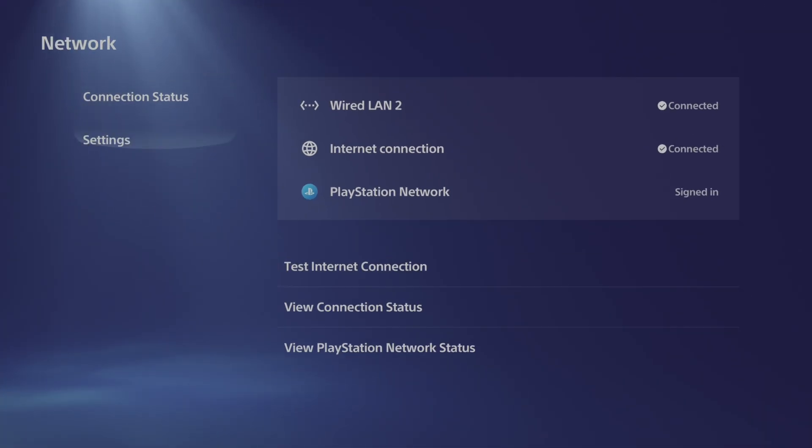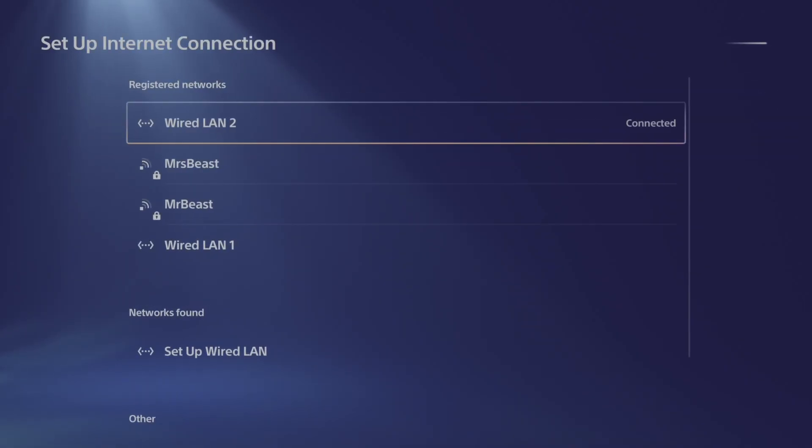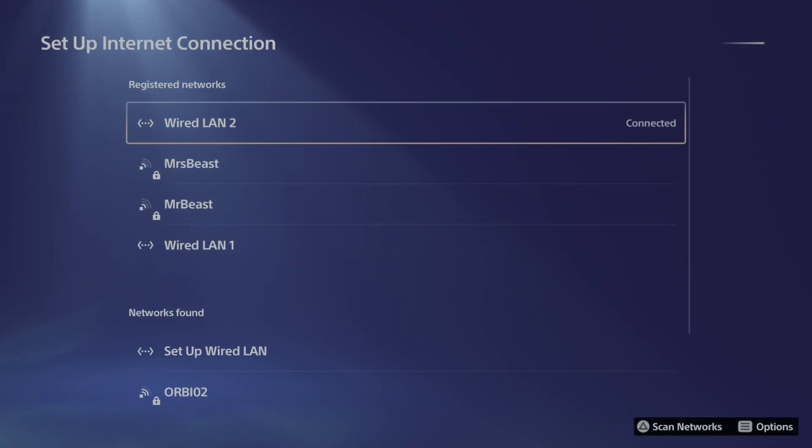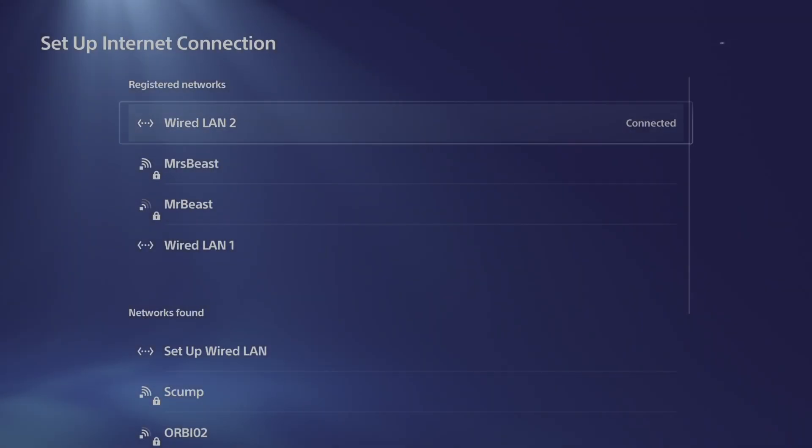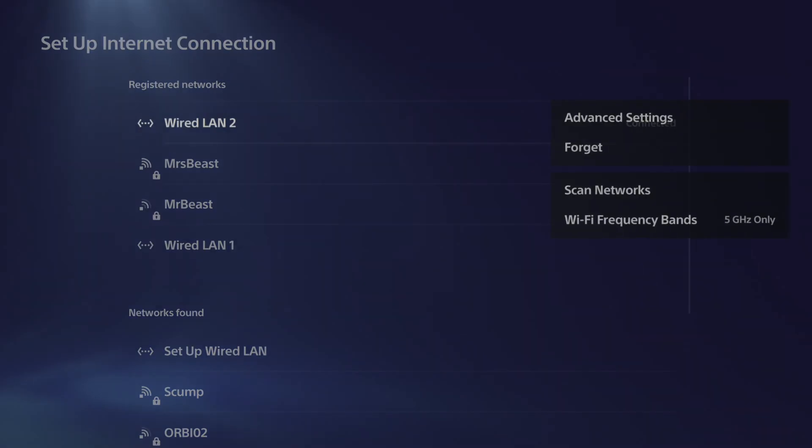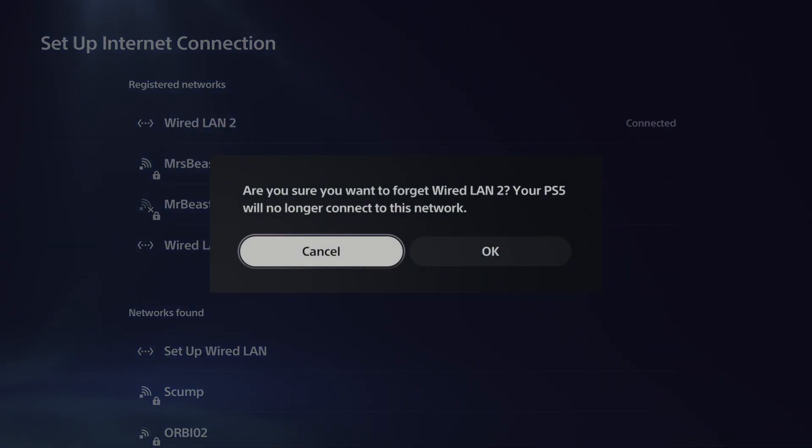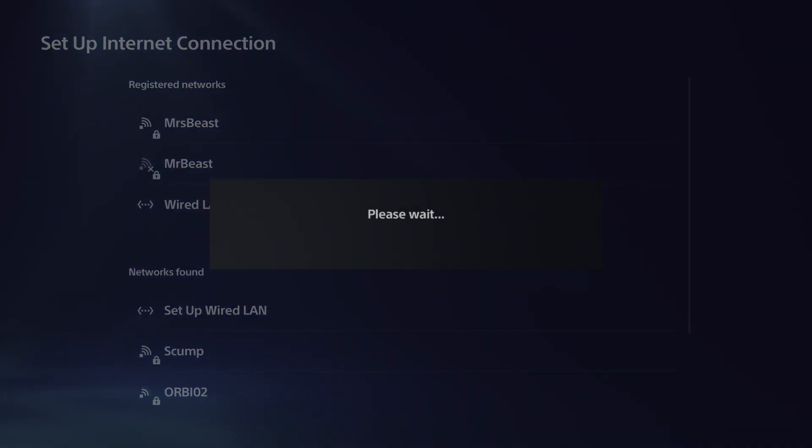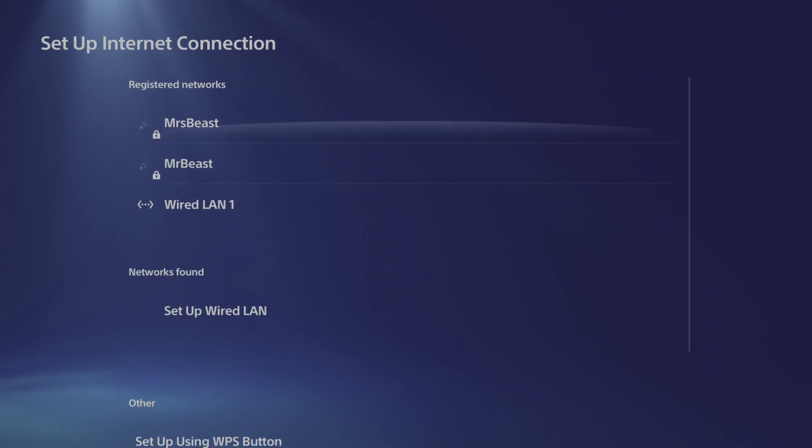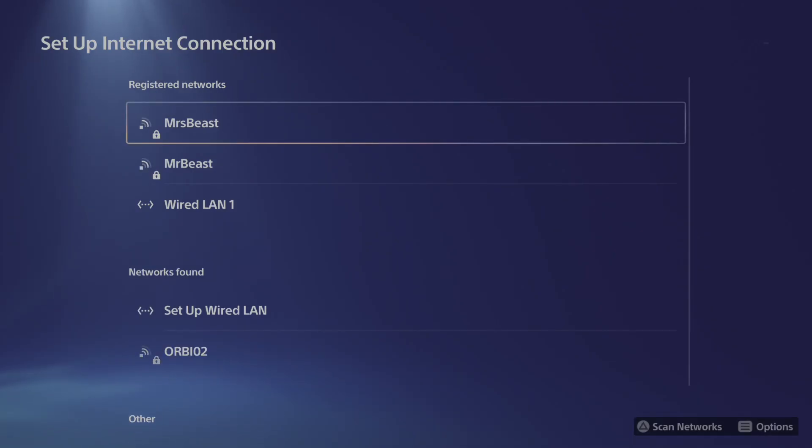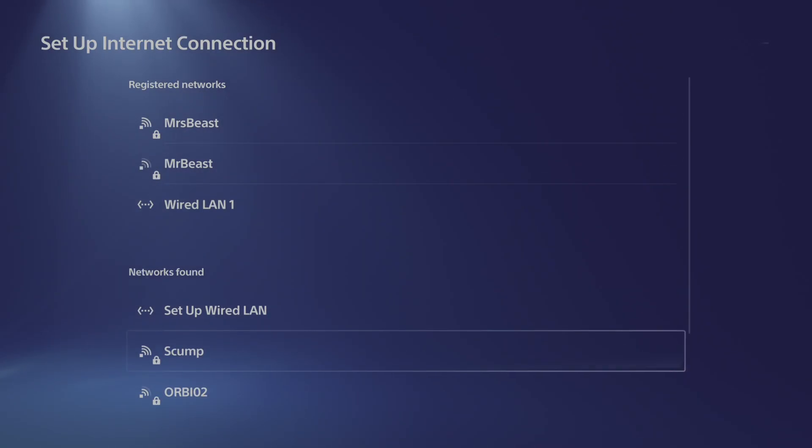So now let's go over to settings and go to the right to setup internet connection. A lot of times I like to press the options button on my currently connected internet and then go to forget, then go to okay. Then we can press the triangle button and search for available networks and re-add the network now.